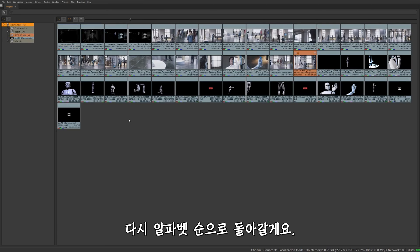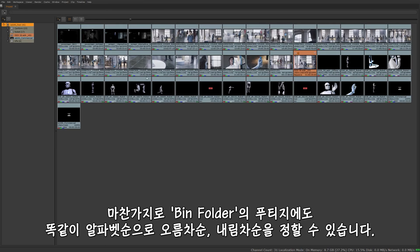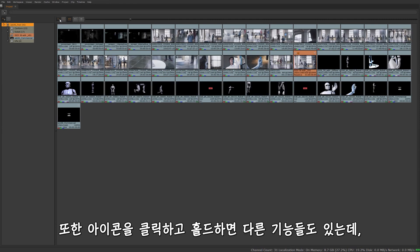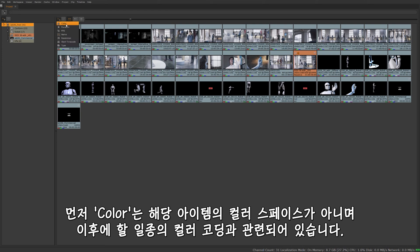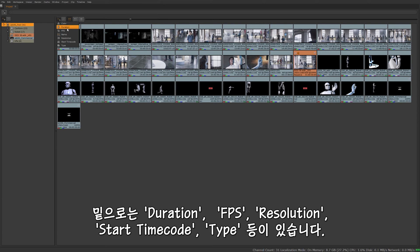Top level, same thing on this side when it goes for our footage and our bin folders. We can sort alphabetically ascending or descending order. We also have a few other options when I click and hold this. We also have color. Color doesn't refer to color space of the items. It's going to refer to some of the color coding that we might do later on. We can do duration, frames per second, name, resolution, start timecode, and type.